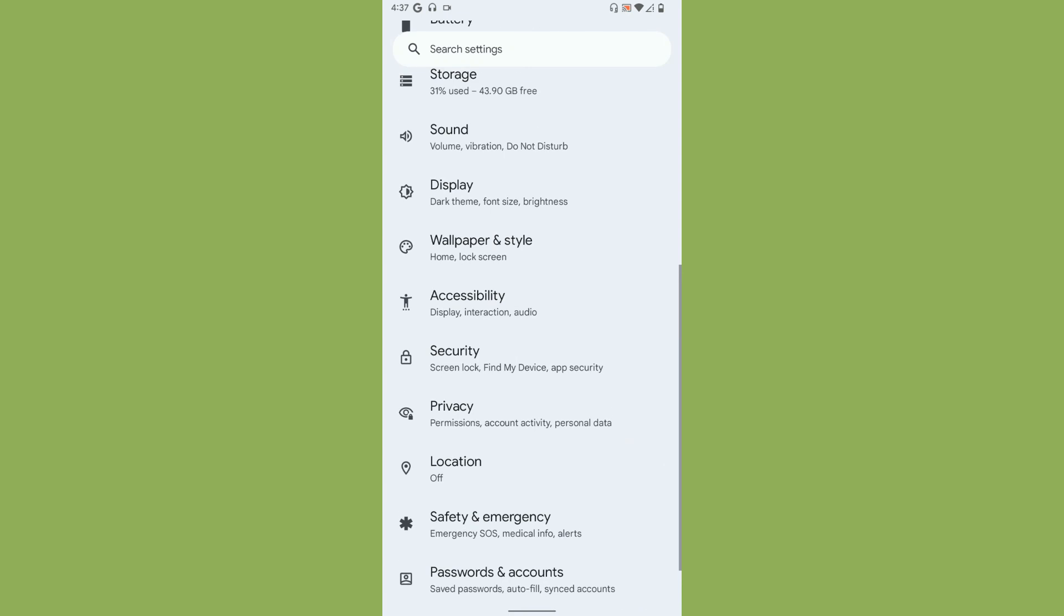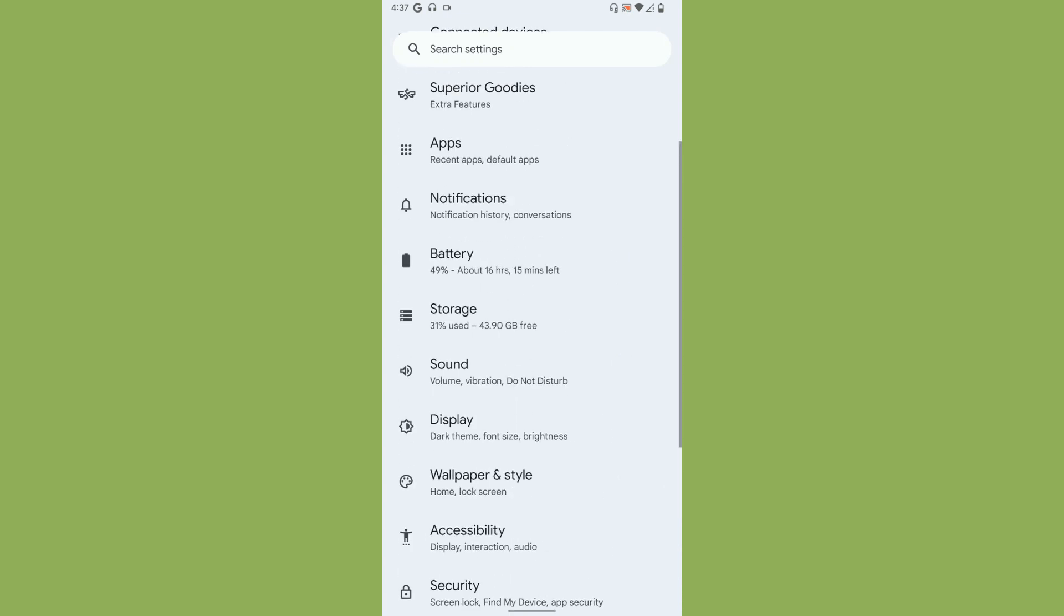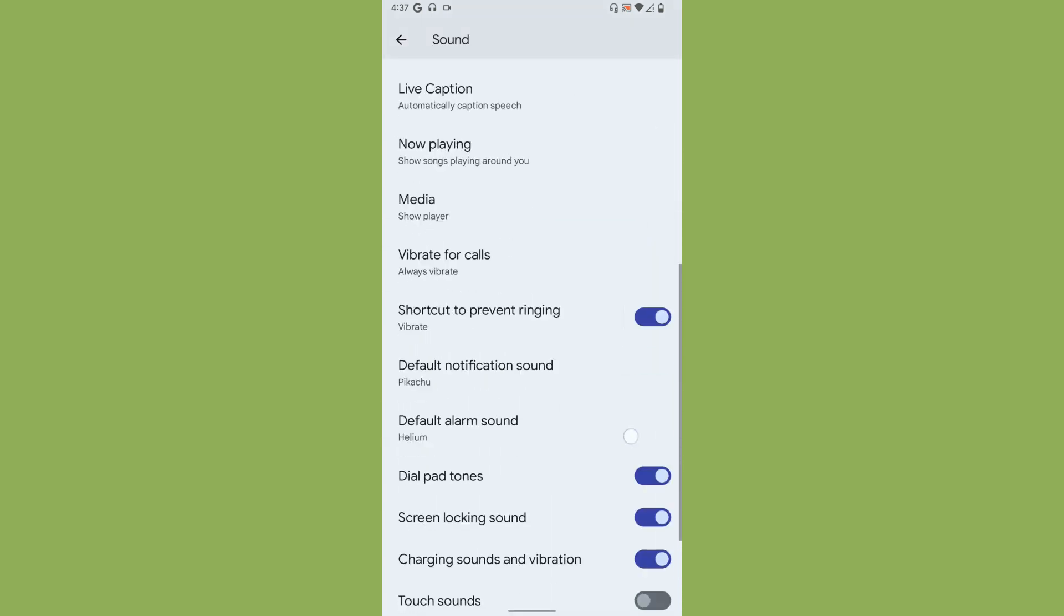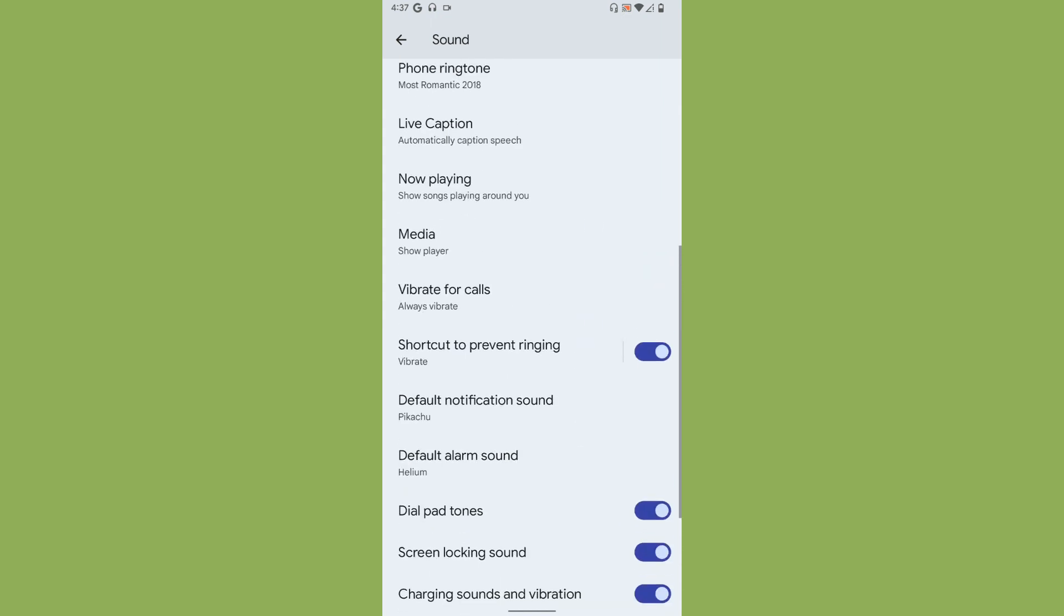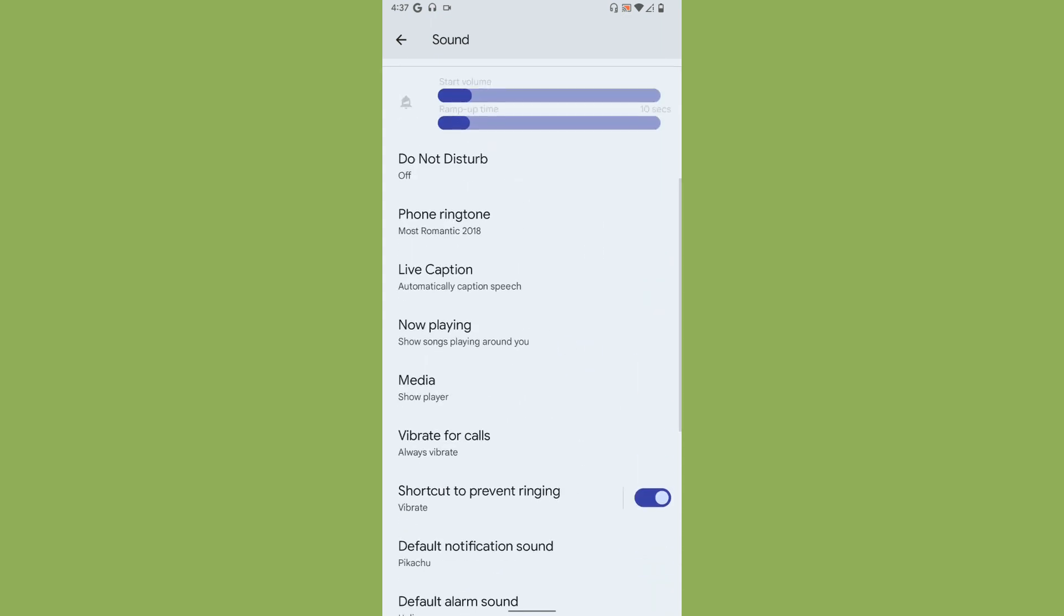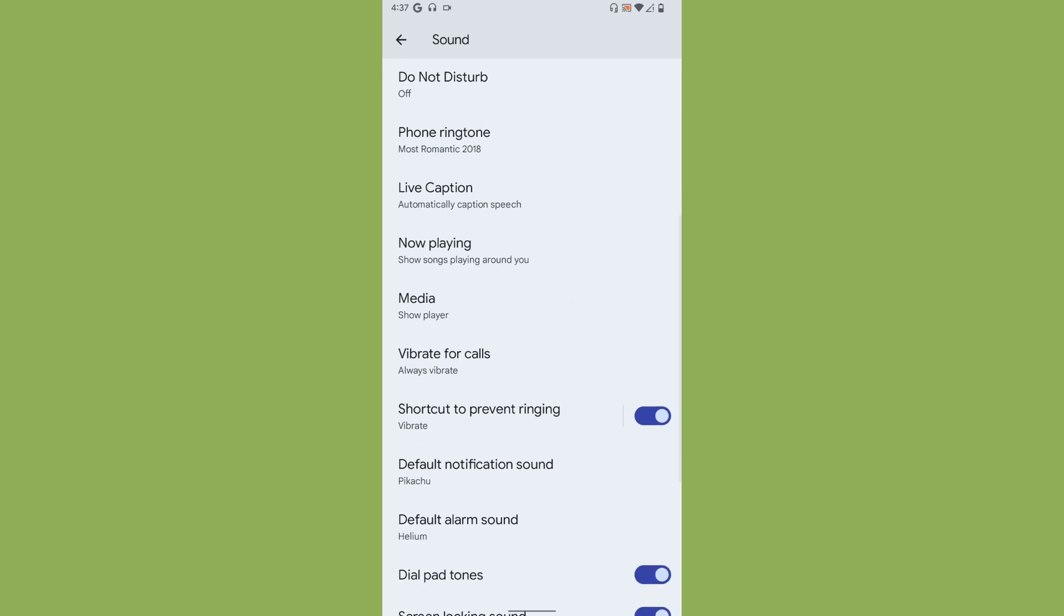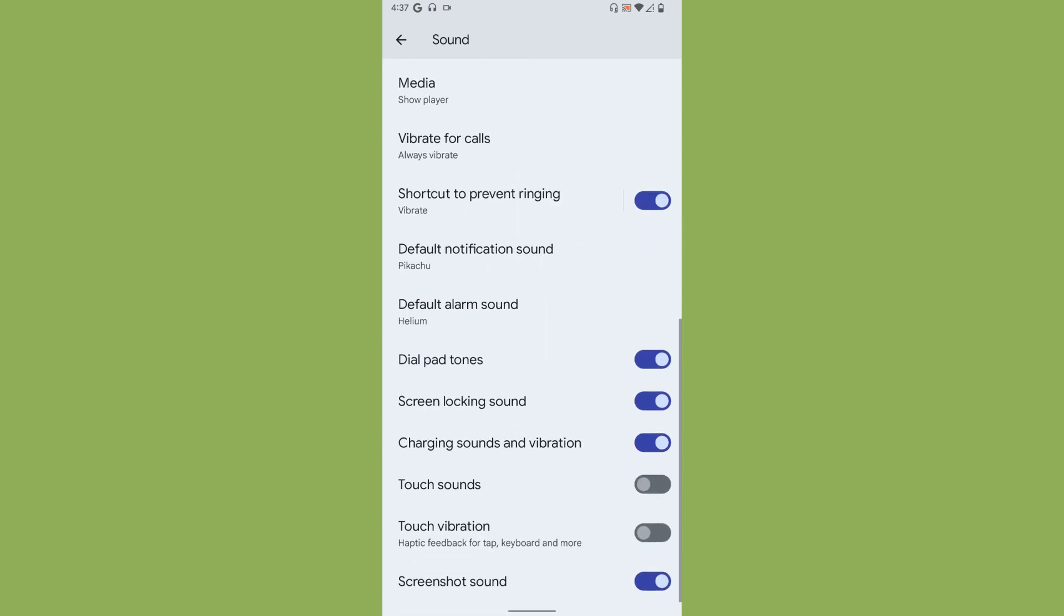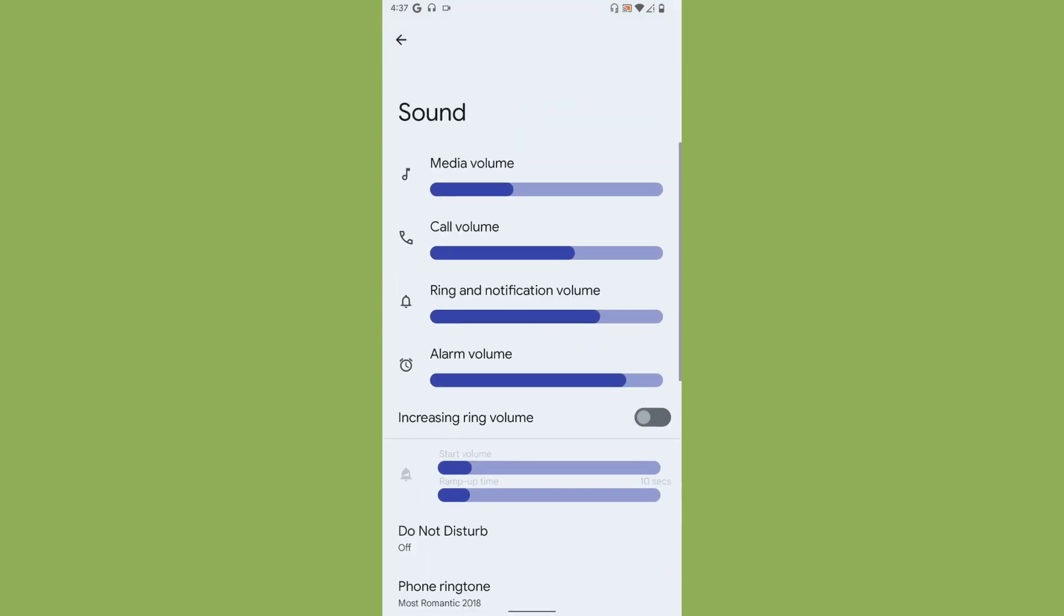Let's go to System and see if we can find further customization. We don't have any more customization here. Under Sounds, you get the Pikachu sound for notification and the default phone ringing tone. Superior uses different ringtone and notification sound, which is really fun.